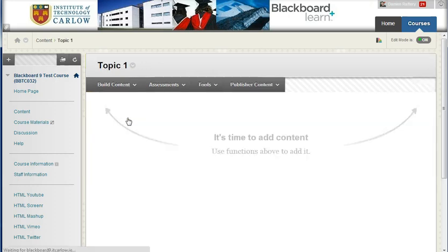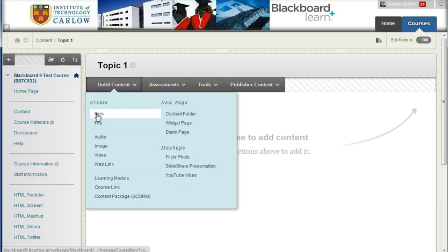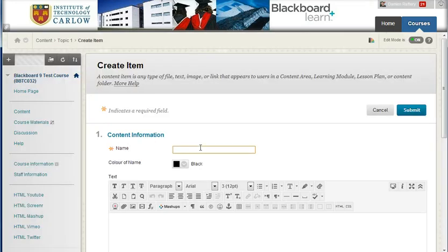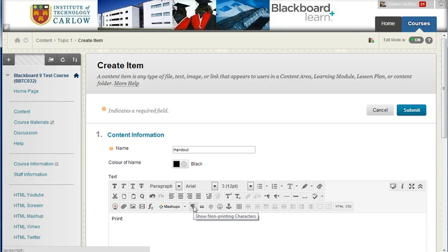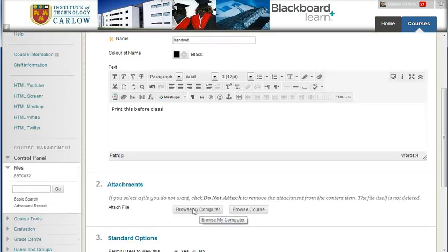In this folder, Topic 1, I'm going to put in some content, starting with an item, and maybe call it something like Handout. And again, maybe give explicit instructions to students about what you want them to do with this handout. So print this before class, or to read it and answer some questions, whatever you want them to do.